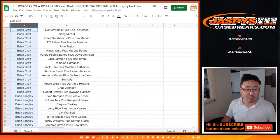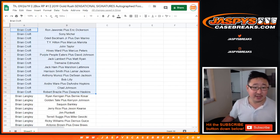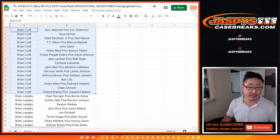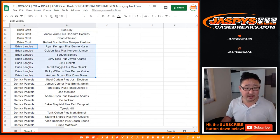So Brian Croft, you have that block of players right there. Brian Langley, that group of players.